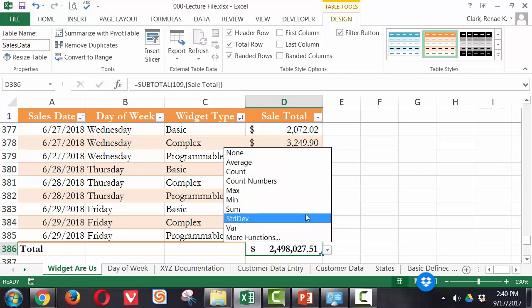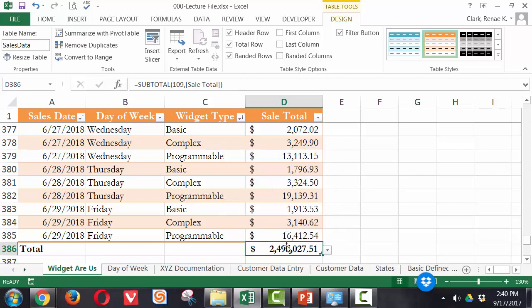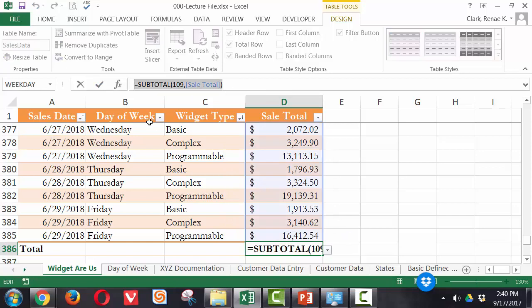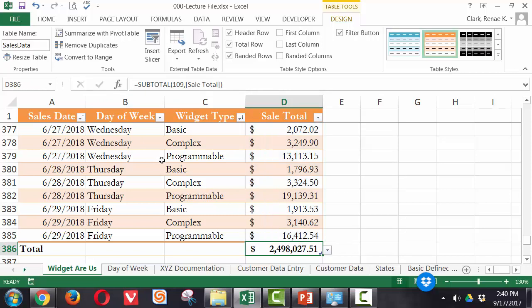It is the sum function, but when you look on the formula bar, you see that it's actually a version of the subtotal function that will sum up all of the sales for all of the data shown.